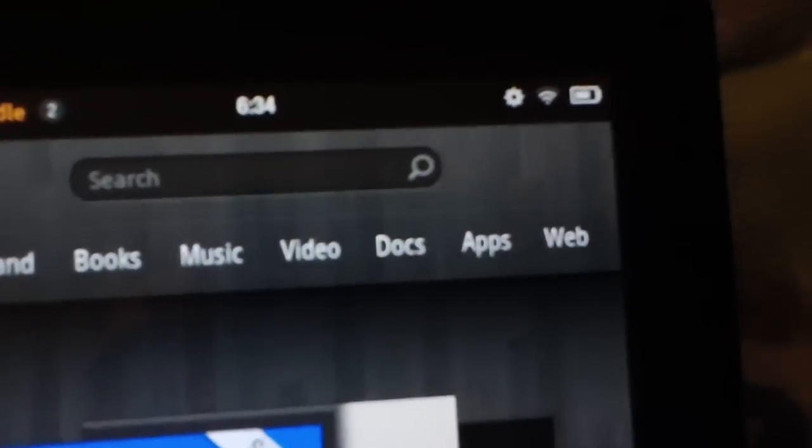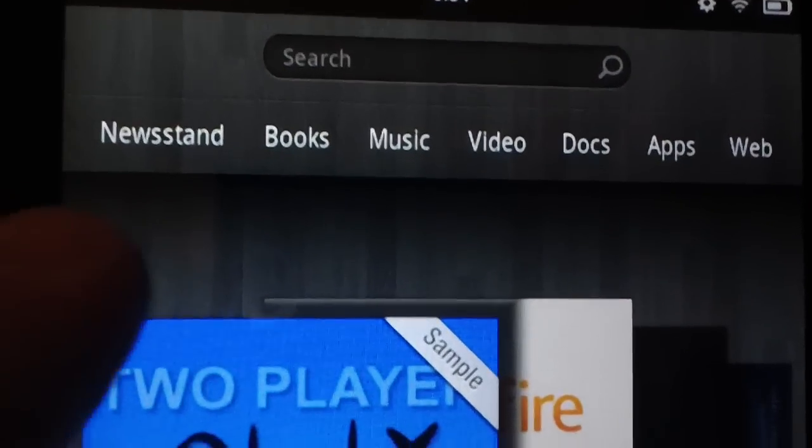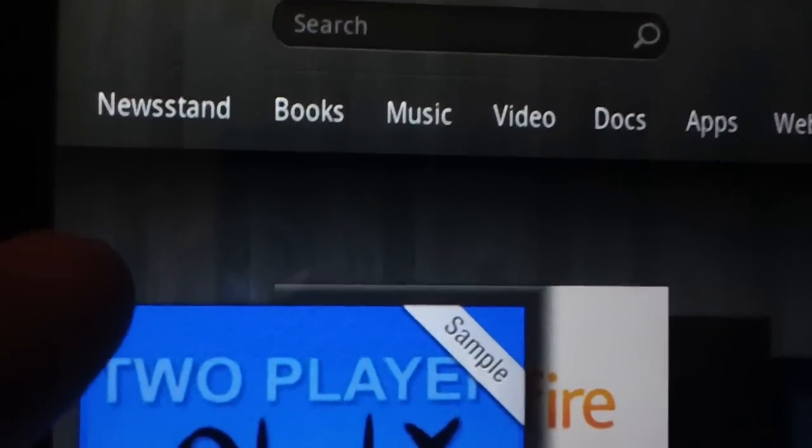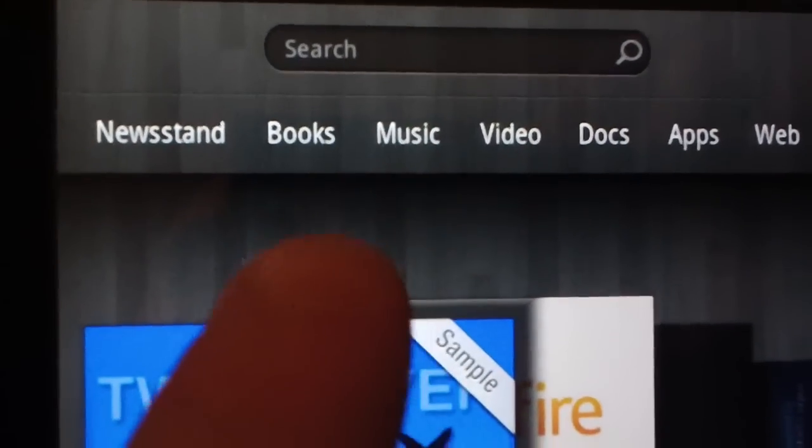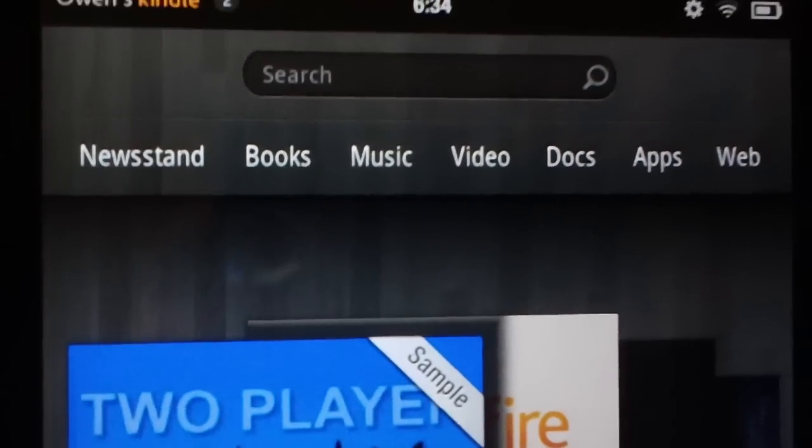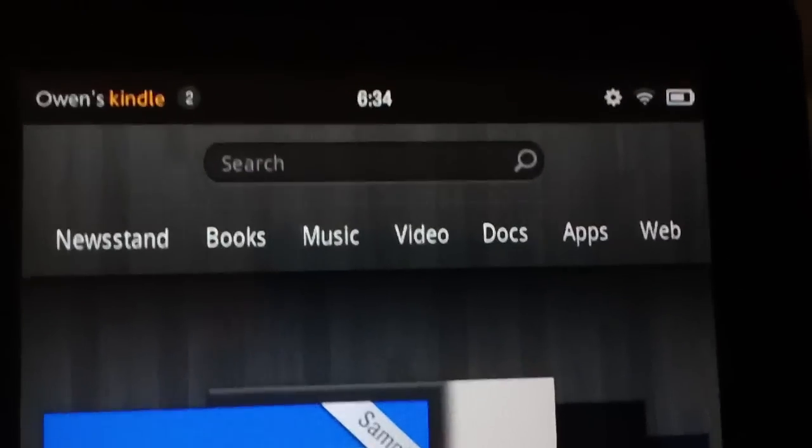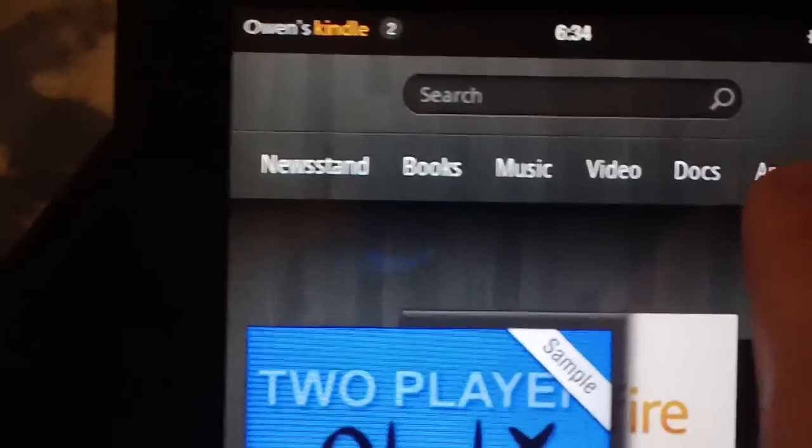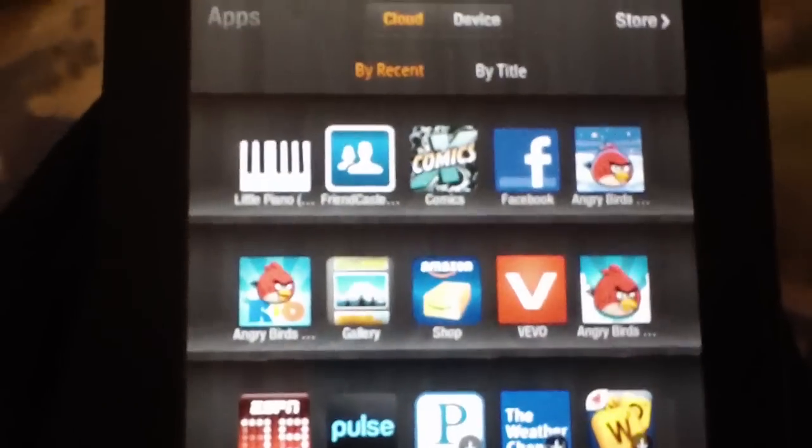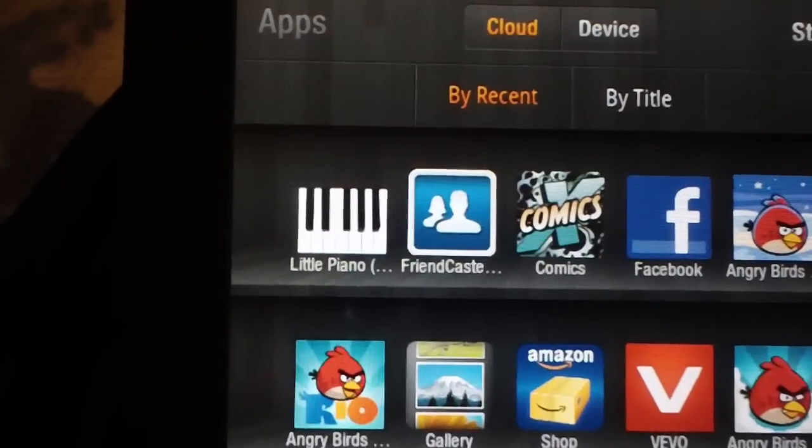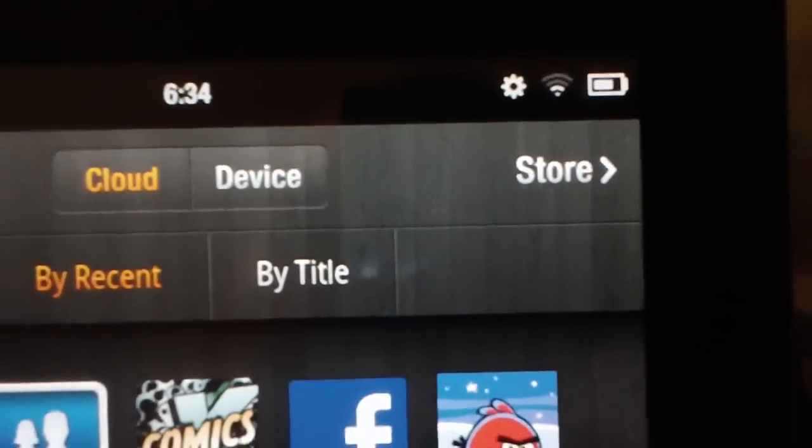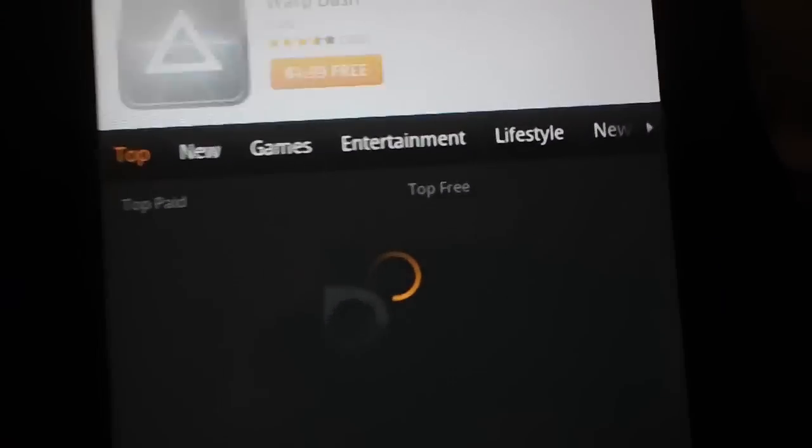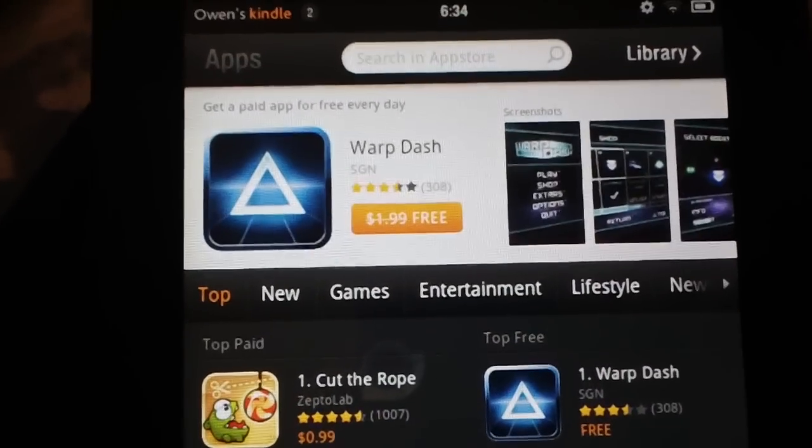And then up here you'll see all the different sections. The newsstand is where you can buy books, magazines, things like that. And then it will have like your library, your books, your music, video, docs, apps, and the web browser. I'm just gonna click on the apps and then it will show you all the apps that you have. And then up here in the right hand corner is the store.